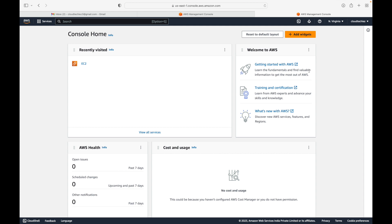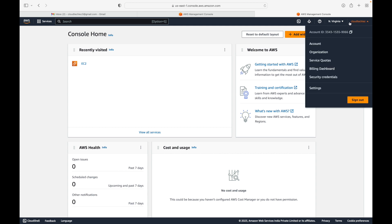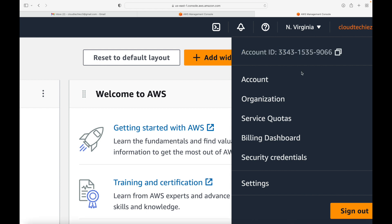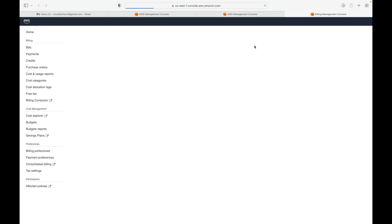The first thing to look at is on the top right — you should be able to see your username. When you create the account you give a username and that is what you'll see there. When you click on that, the first option is your account. Every time you create an AWS account, a unique 12-digit account ID is created for you. AWS uses this to identify your account. When you click on the account option you can see details like your account ID, email address, and address information.